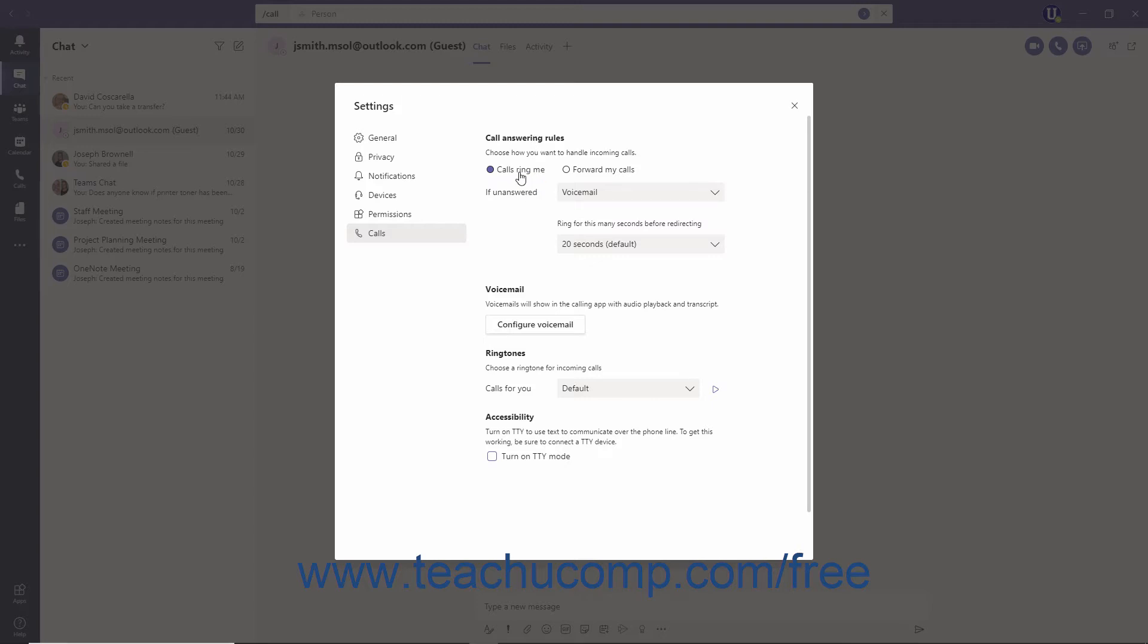Select the Calls Ring Me option to set all calls to be routed to and ring you first. You can choose to ring other team members when a call comes in for you, as well as determine how to handle calls that ring for you but you do not answer.